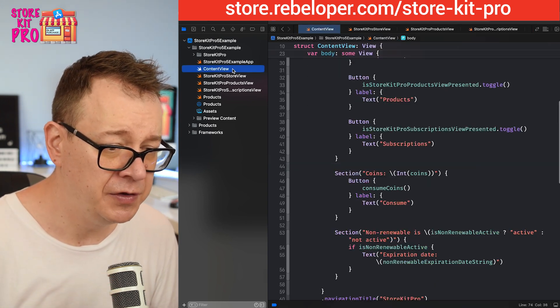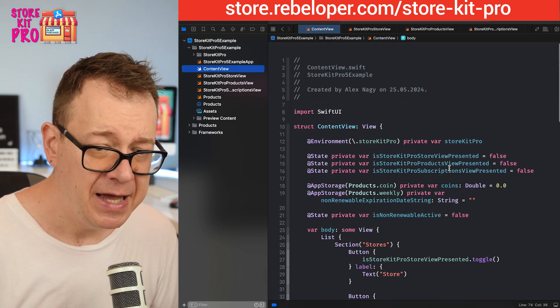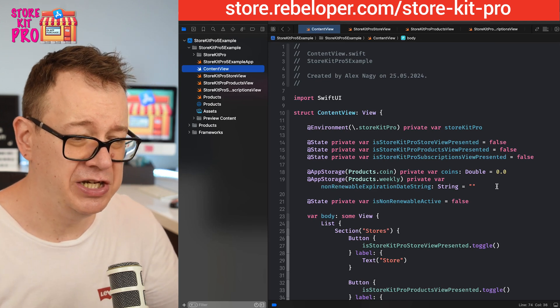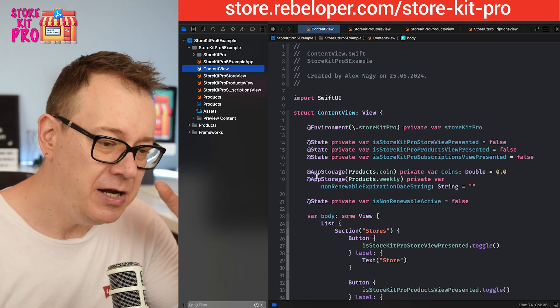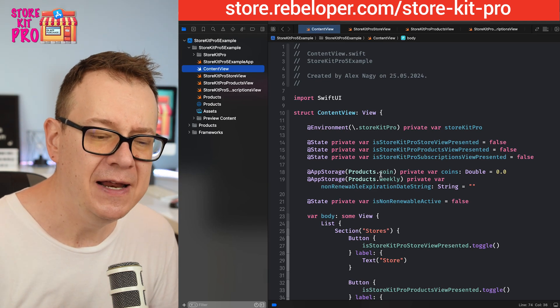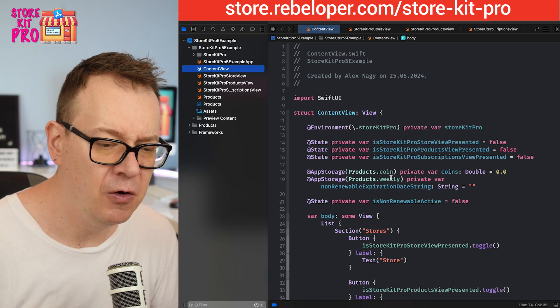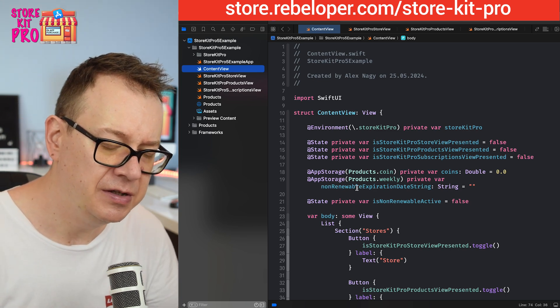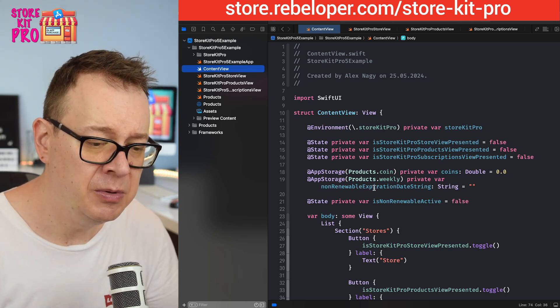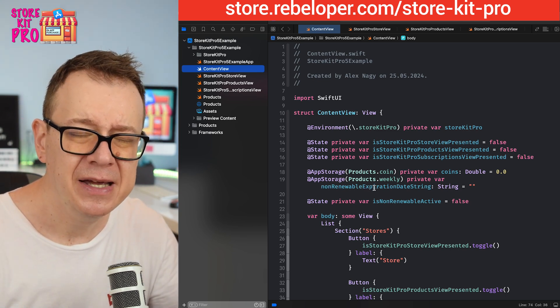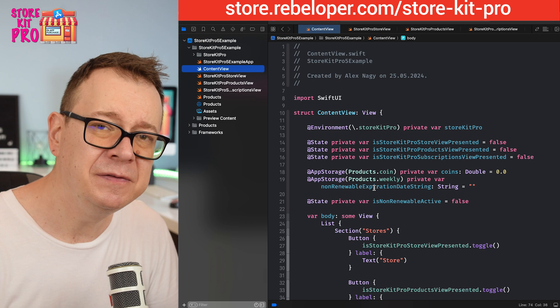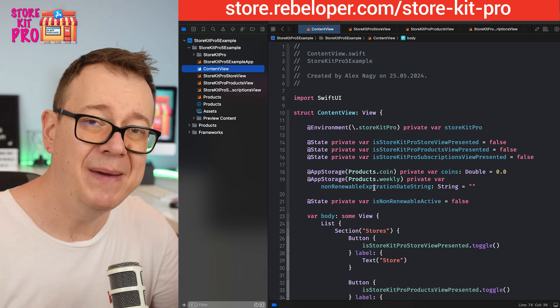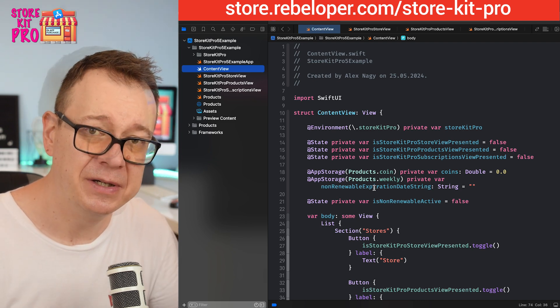Now the second one is how we handle the products when they are purchased. Let's go to the content view and first of all we need to make some changes. This app storage was really convenient with the coins and the weekly, and then we just needed to convert the non-renewable expiration date string.